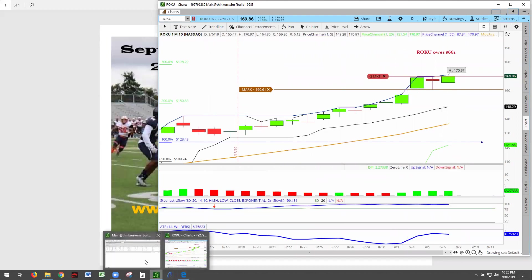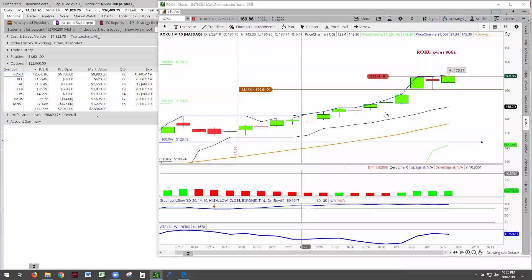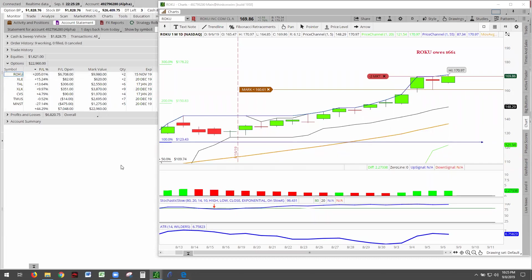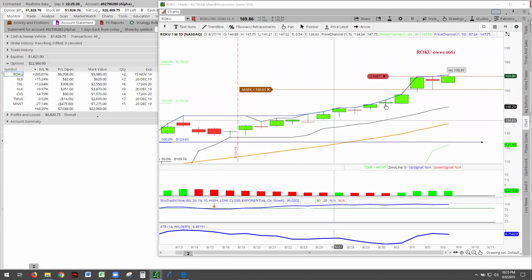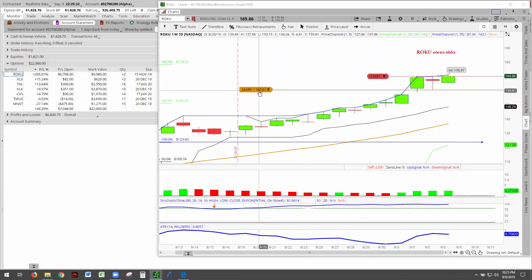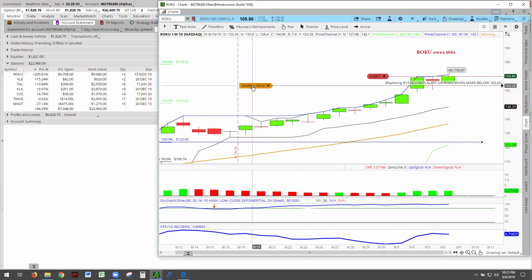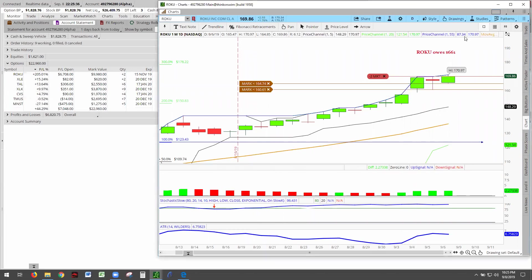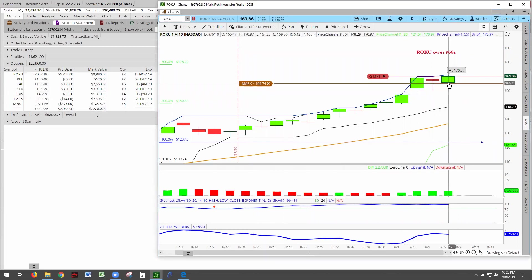Show me the money. There it is - Roku at 205, hitting a profit of $6,708 with two contracts. Roku is now 205. We're moving our stop up to somewhere in this zone here.